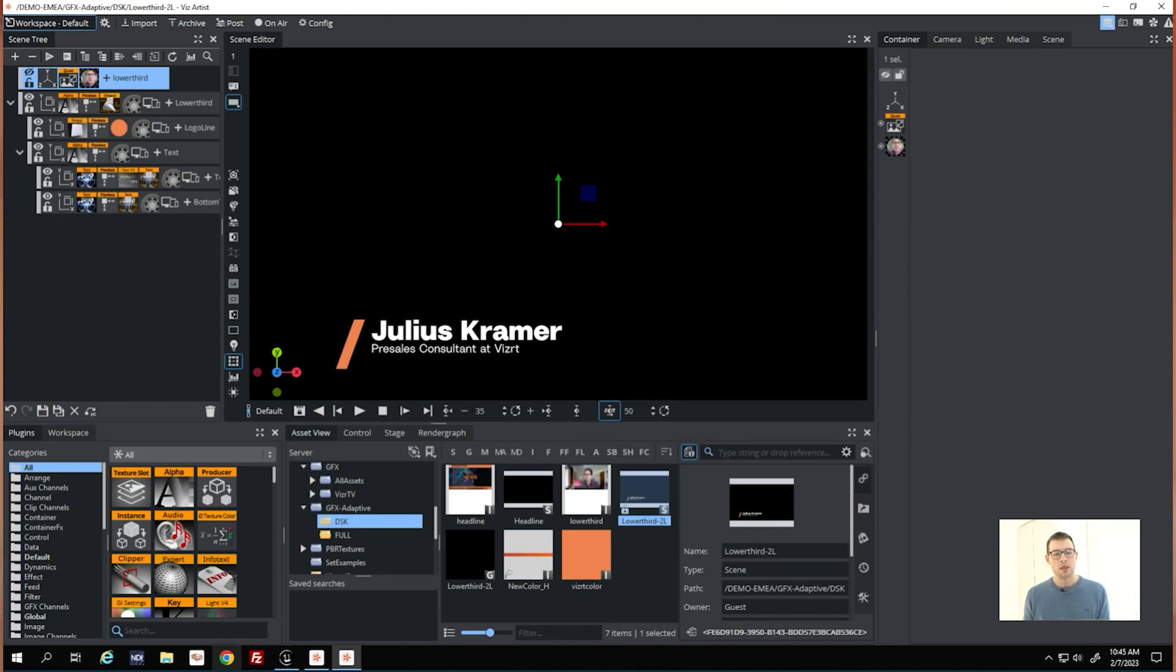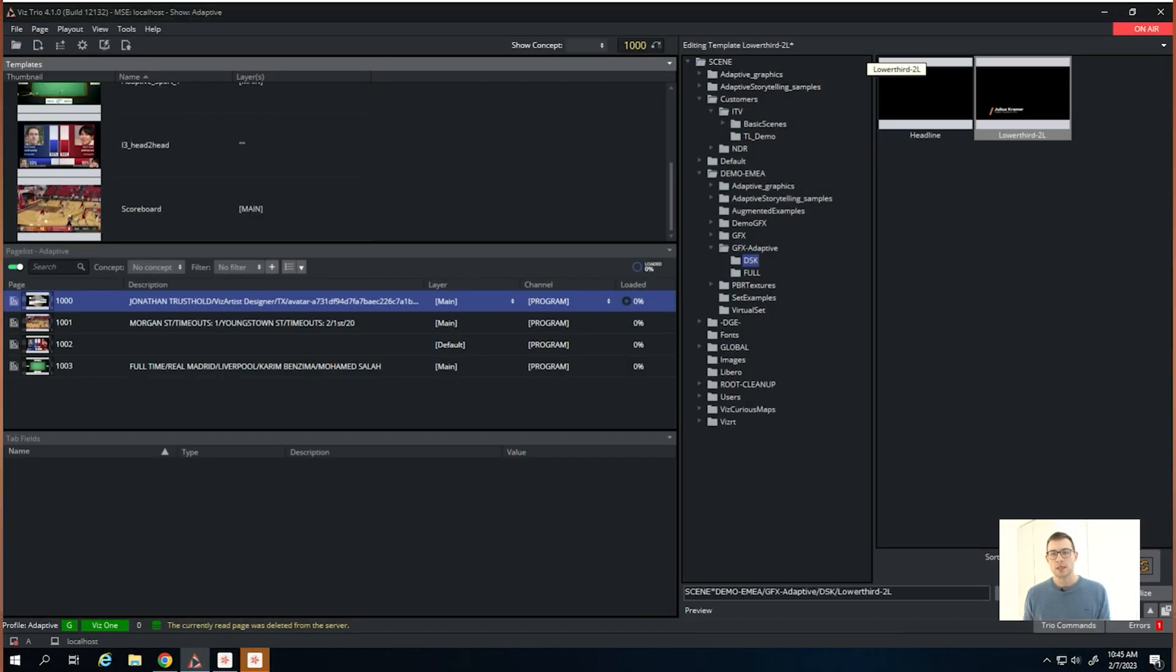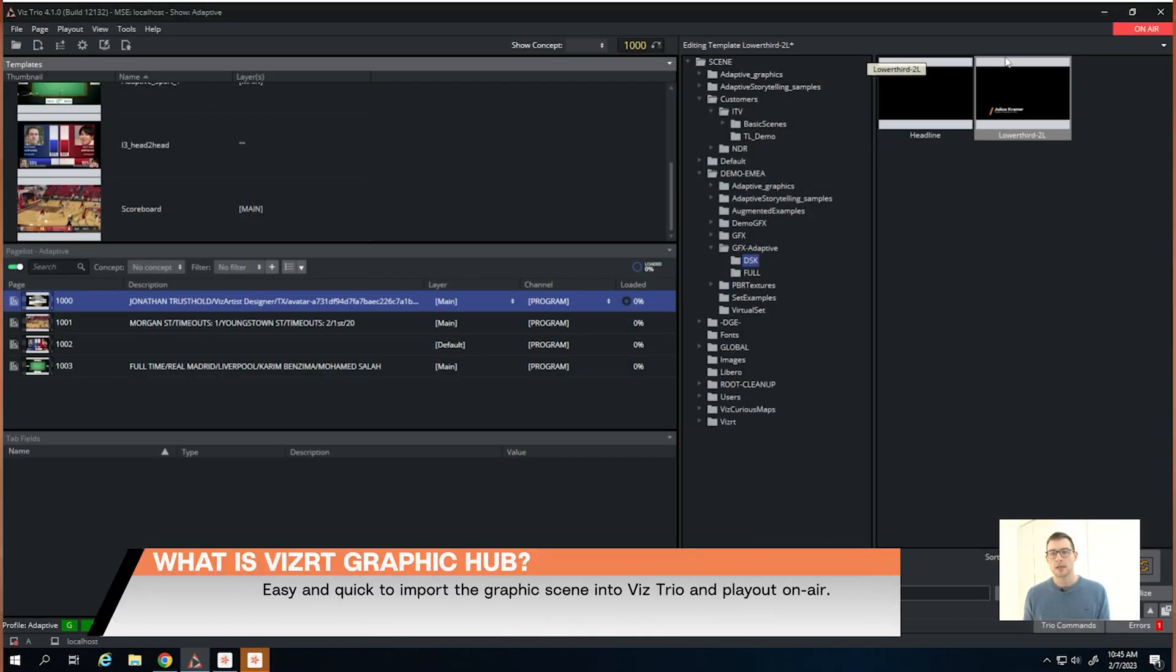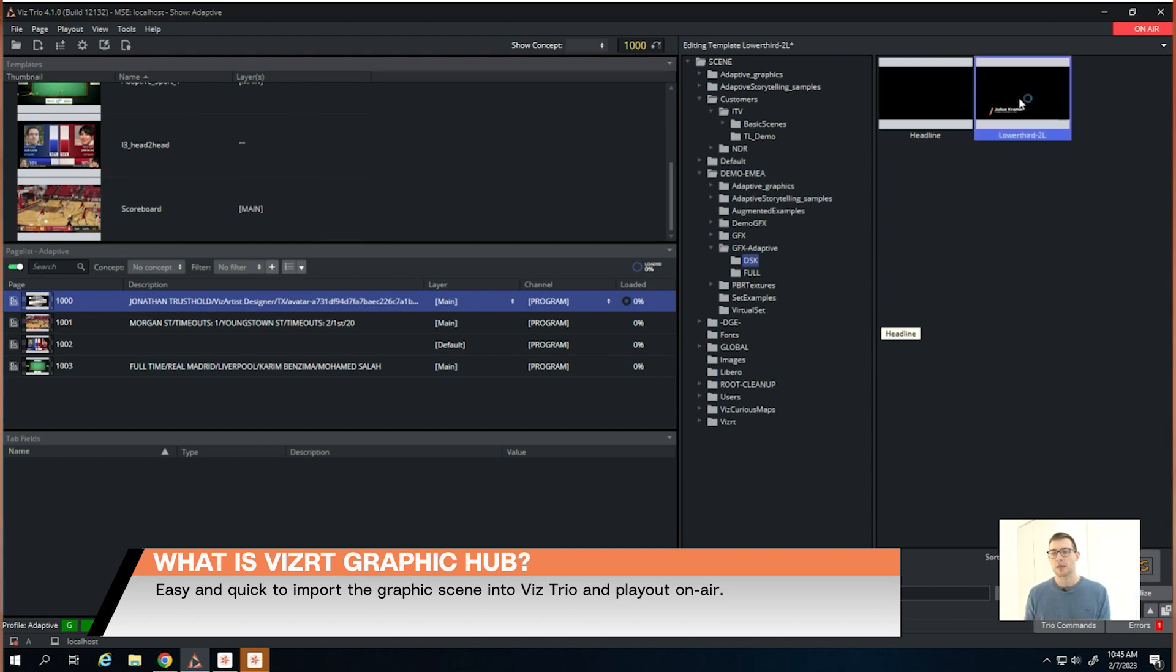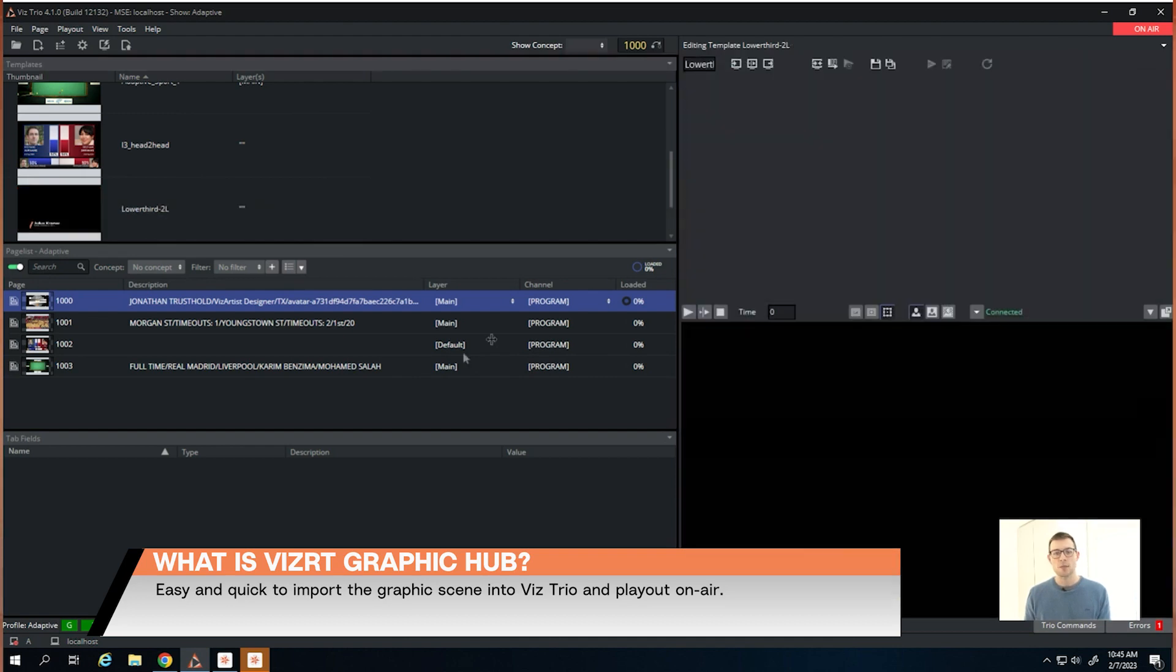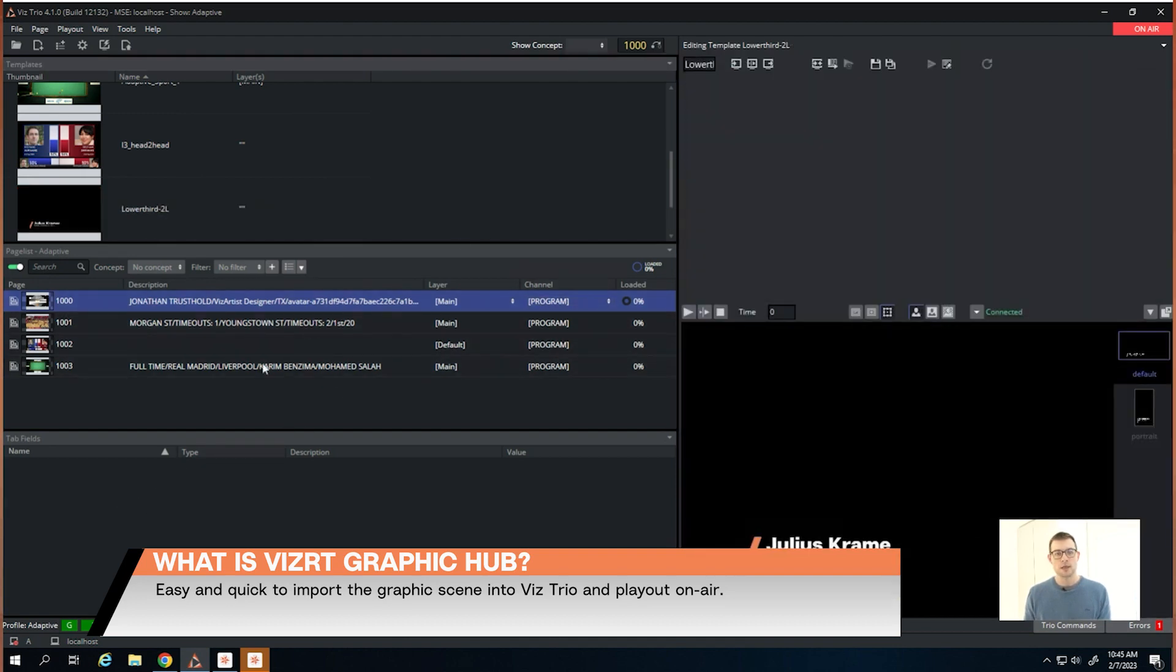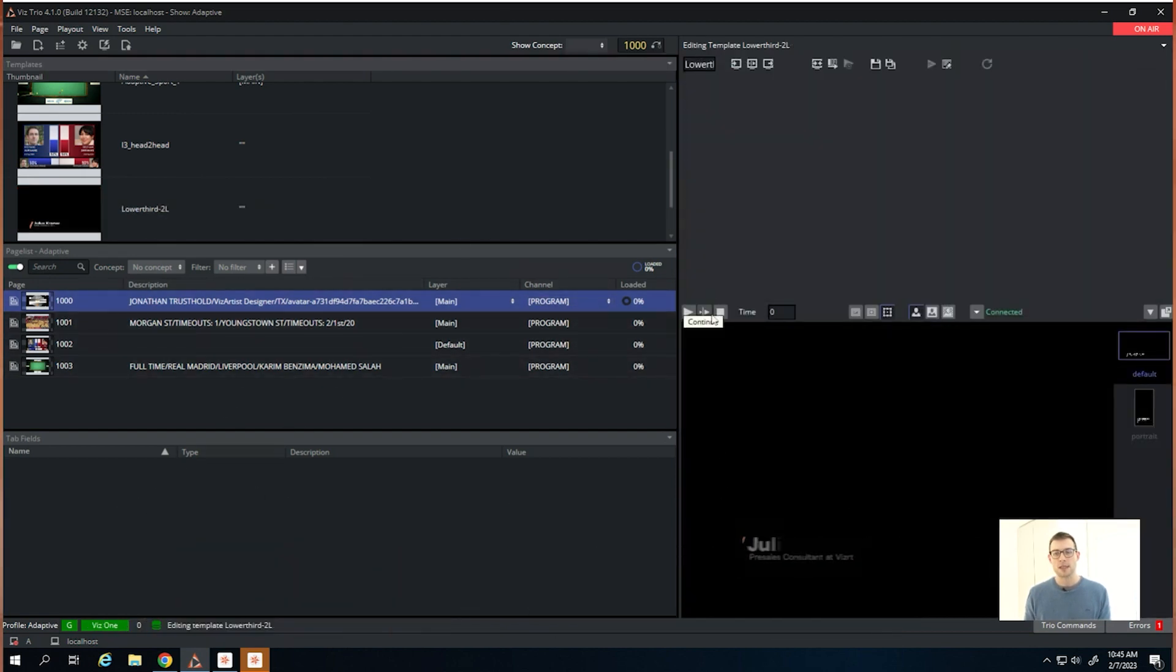When you go to your gallery, it will be directly here in Trio, for example, for playout. We can just import it, and now we have our scene here and can directly play it out.